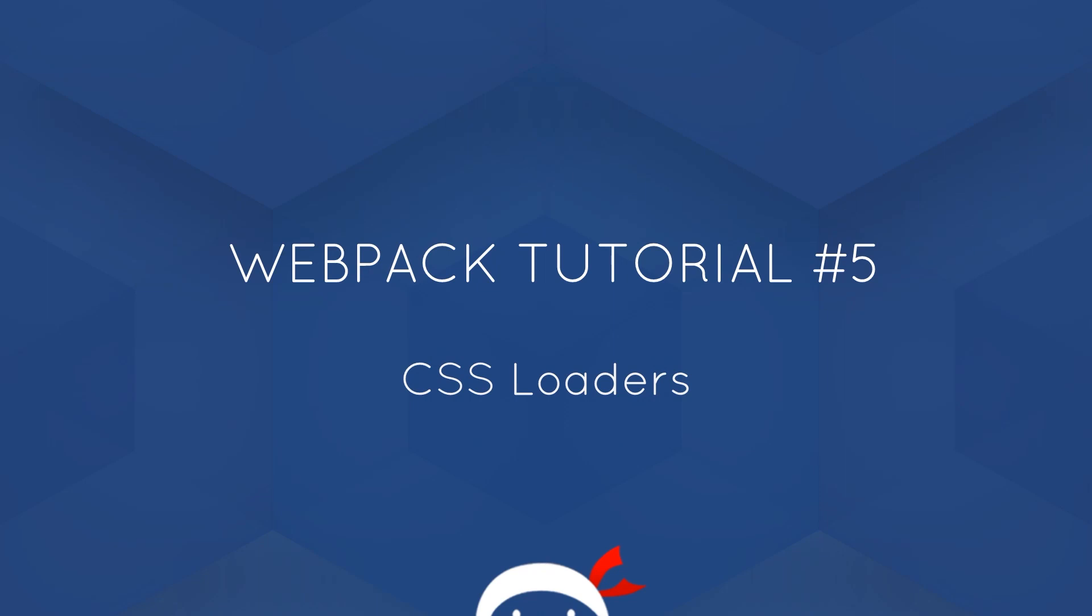Yo, what's happening guys? Welcome to your fifth webpack tutorial and in this video we're going to take a look at CSS loaders.